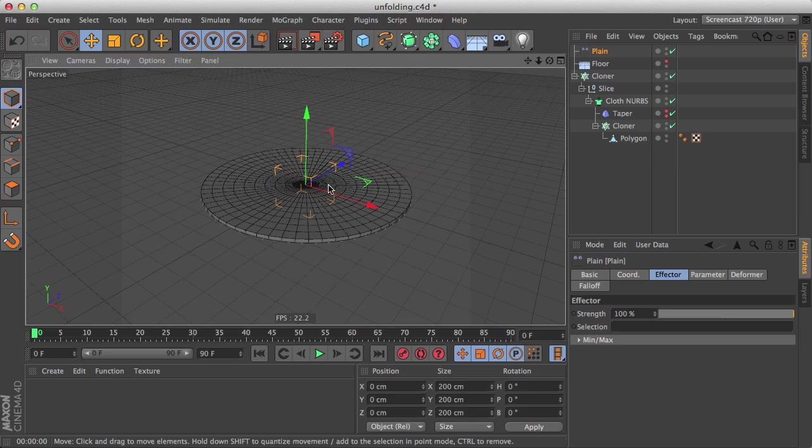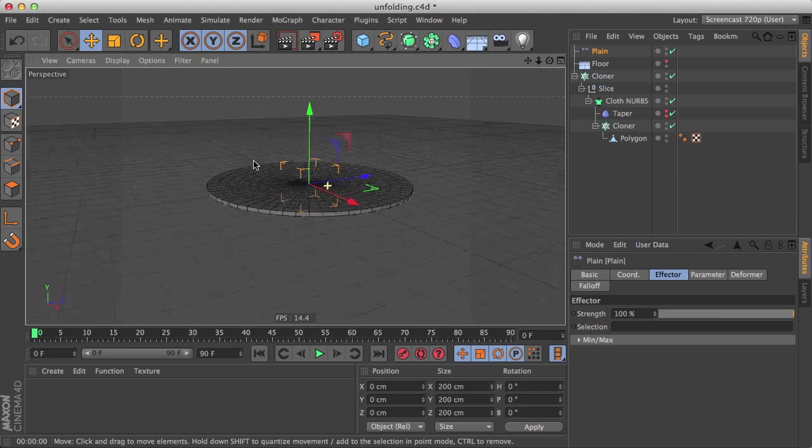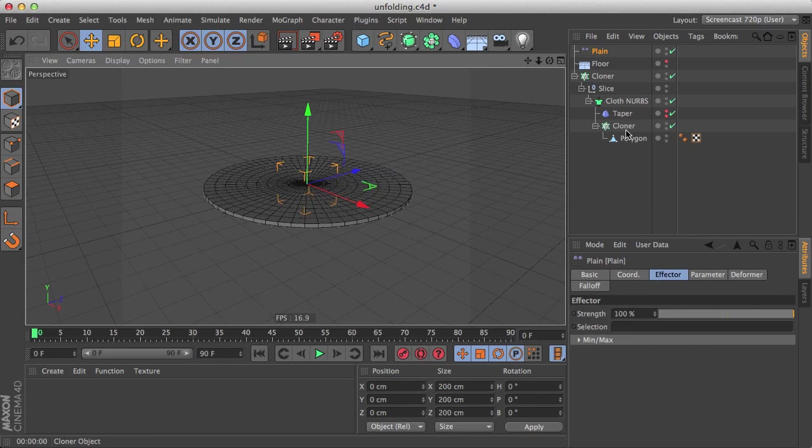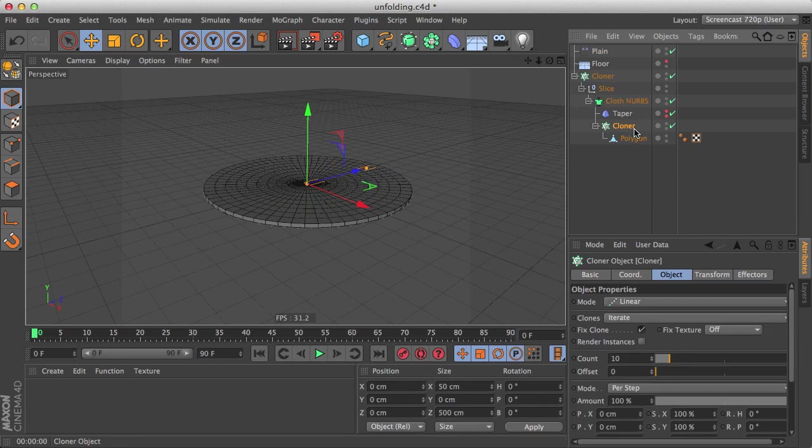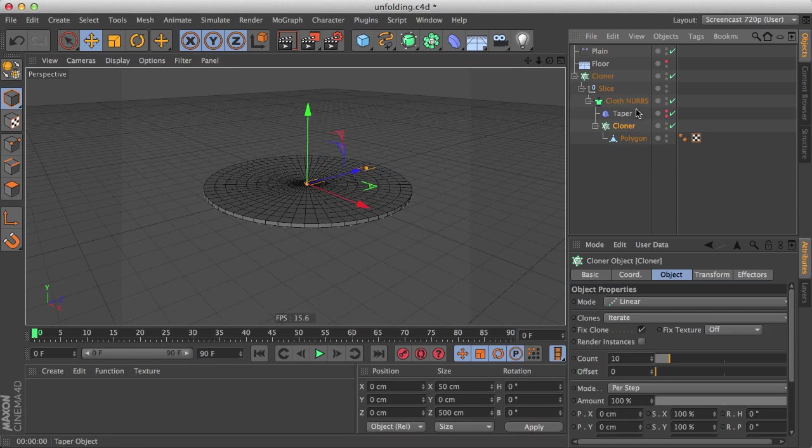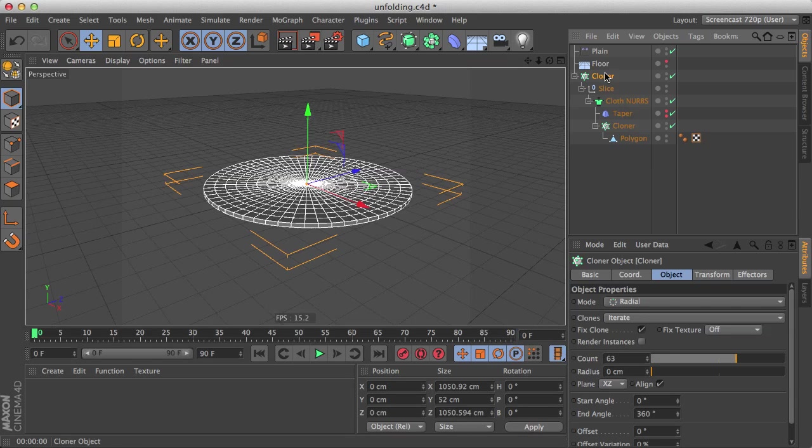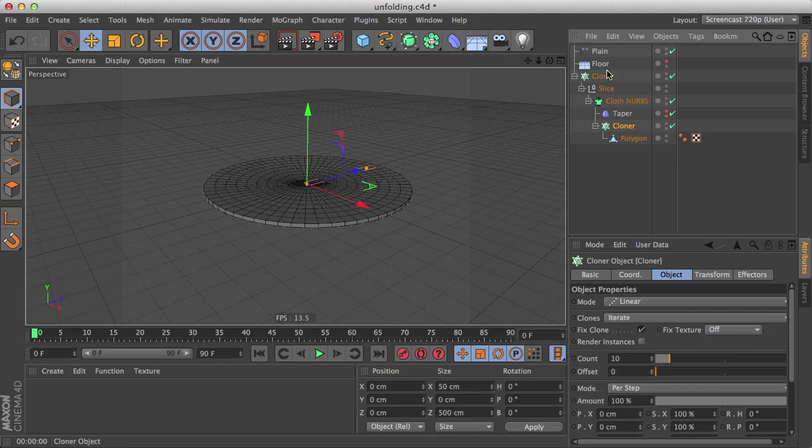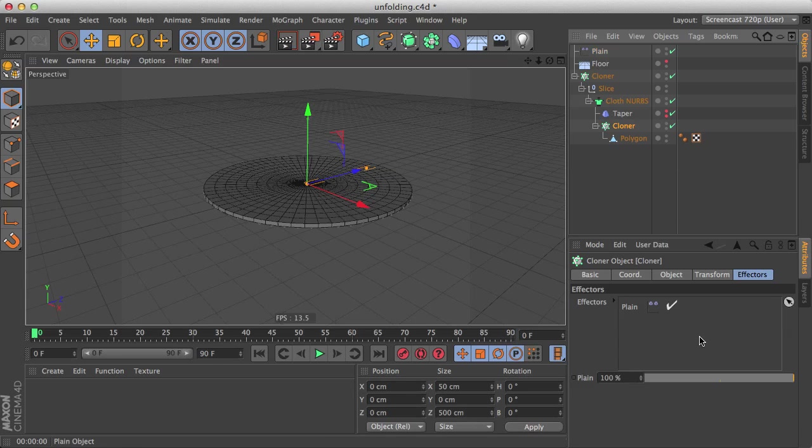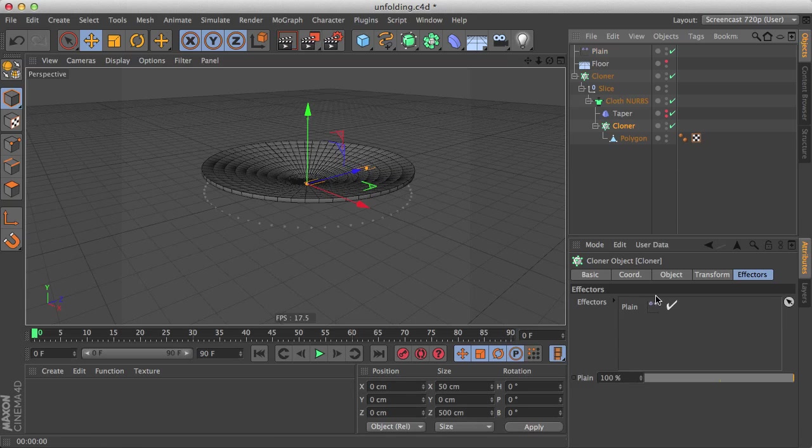And by default we don't know which cloner to put it. Well the correct answer is the nested cloner, because that's the one who has individual polygons. The other cloner has whole slices. So go to the effector list of the nested cloner here and drop the plane effector.